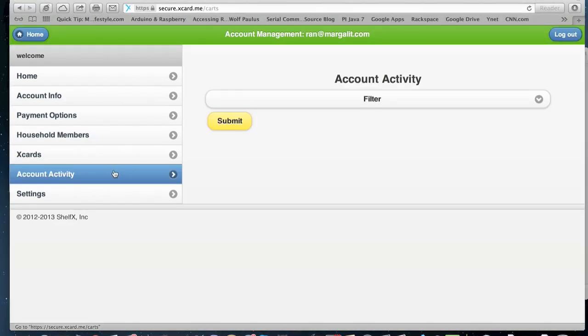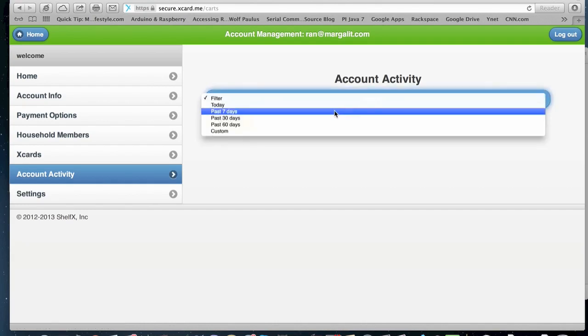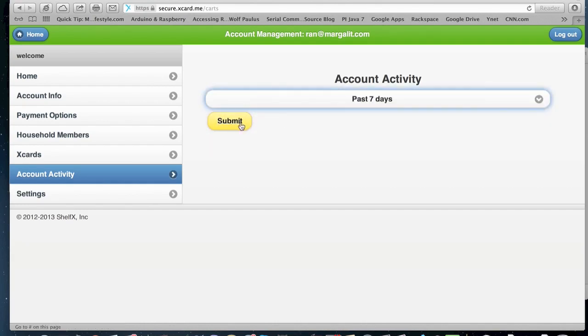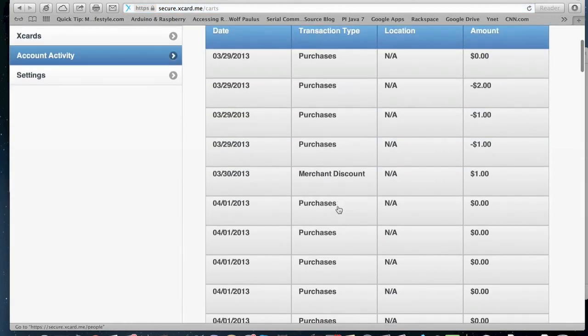In the account activity, they can see the purchases they had by selecting history and hit submit and see their purchases.